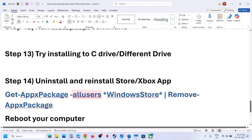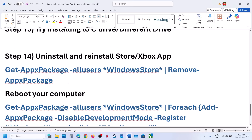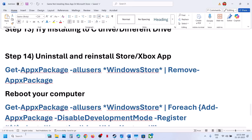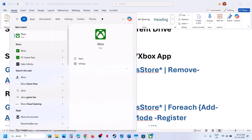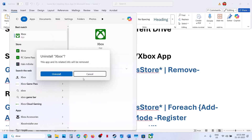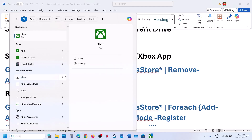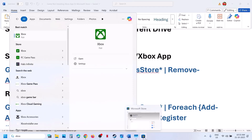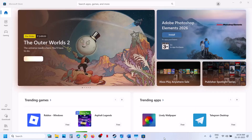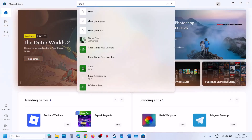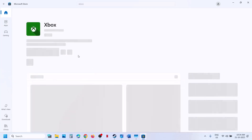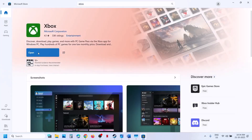The next step is to uninstall and reinstall the Xbox app. Type 'Xbox app' in the Windows search box, right-click on Xbox app, click Uninstall, and confirm. Once uninstalled, open Microsoft Store, search for 'Xbox app', and install it from there — you will see an Install button if it is not installed.